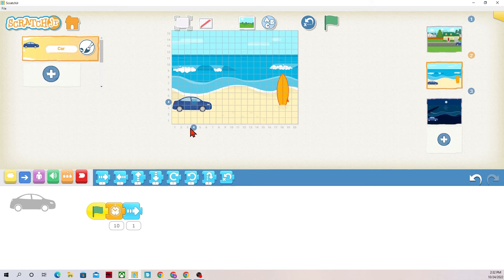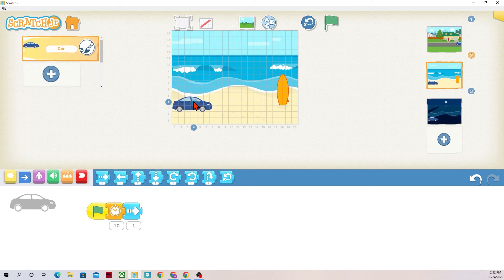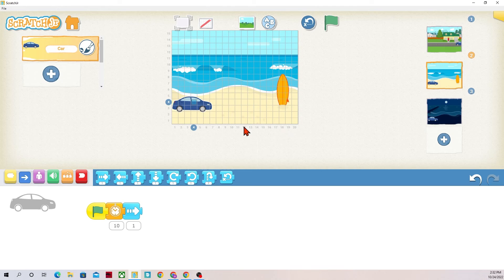But if I click on the grid this shows me that my car is at space four going this way and it's four spaces tall. That is where Scratch Junior recognizes that this character is right now.